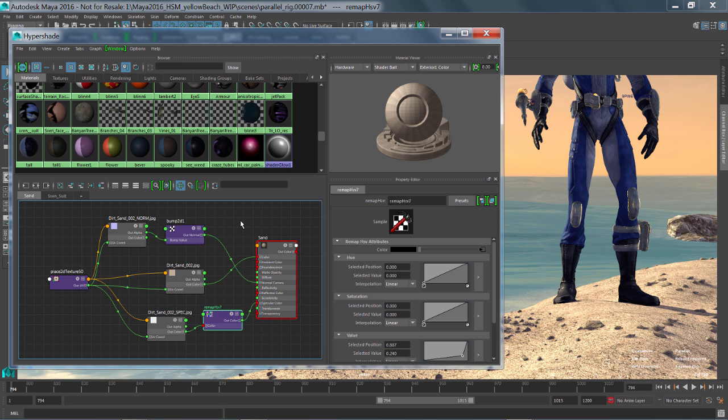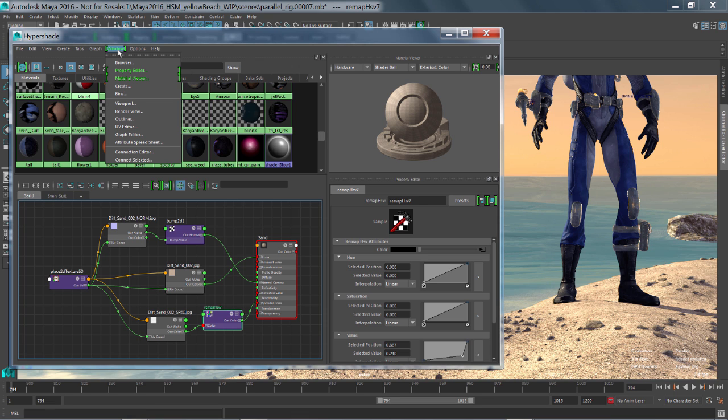So one last thing that I want to talk about with the Hypershade window is its customizability. It's extremely configurable. You can reconfigure this to work exactly the way you want. So there's lots of different windows that we can actually bring out and start docking around directly inside of the Hypershade window.